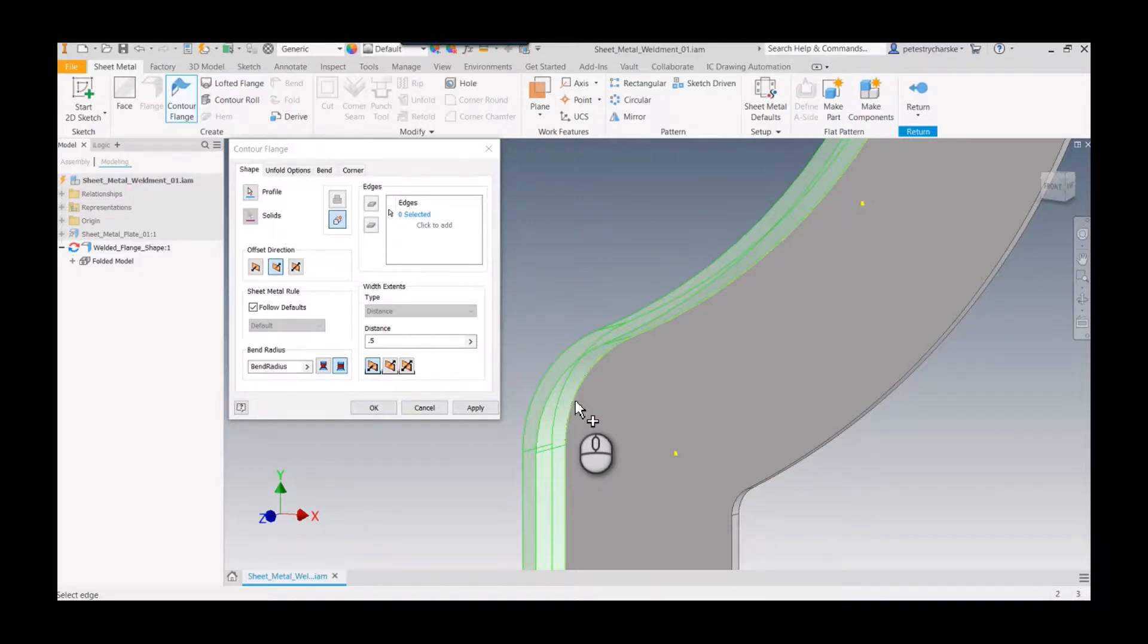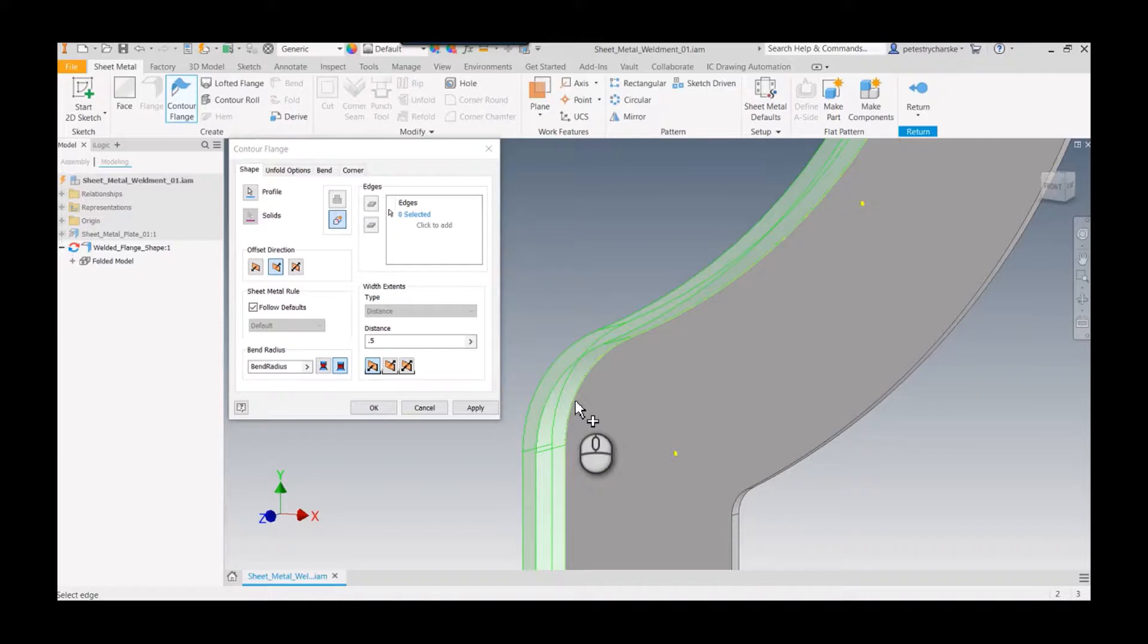If you're using plate thicknesses of one eighth, one eighth, and then your bend radius is also one eighth, it can't do it because it would need a full bend radius of a quarter of an inch in order to do that full round.